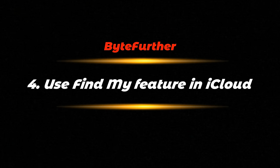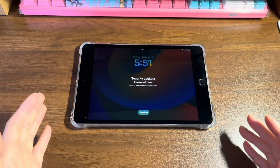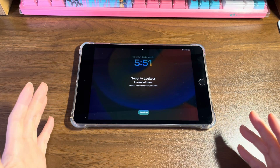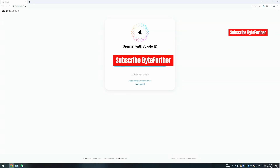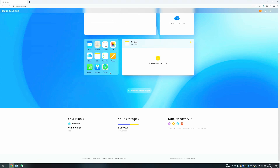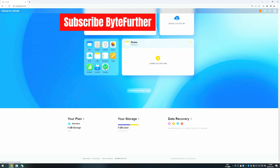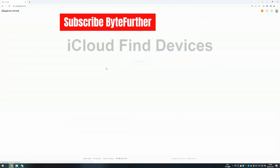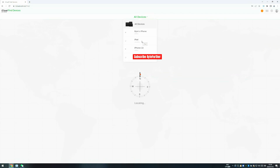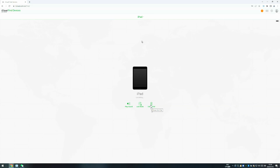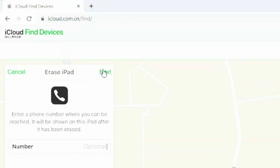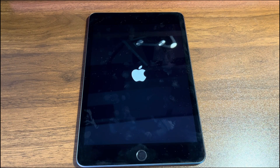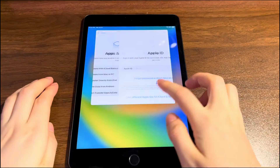Method four: use the Find My feature in iCloud. Don't have a computer? Open any browser on another phone or tablet and go to iCloud.com. Log in with the Apple ID and password used to sign into your locked iPad. If asked, enter the two-factor verification code. On the iCloud homepage, scroll down and click the green Find My icon, enter your Apple ID password again if asked, then choose All Devices and select the name of your locked iPad. Choose the Erase iPad option and confirm. A few seconds later, it will start erasing the data and installing the latest iPadOS software. When you see the Hello screen, set up the iPad as a brand new device.